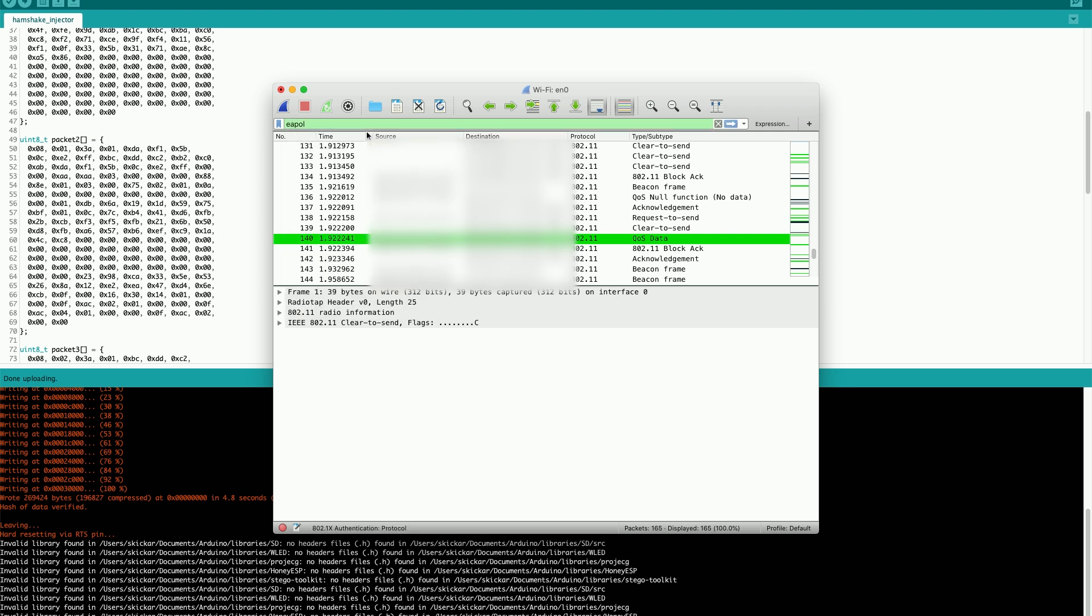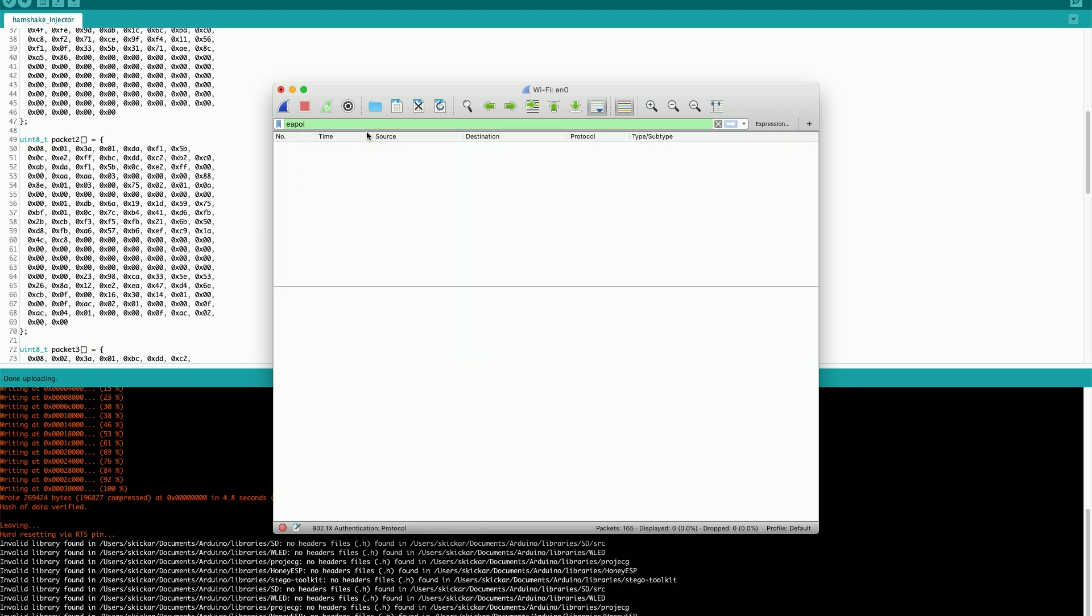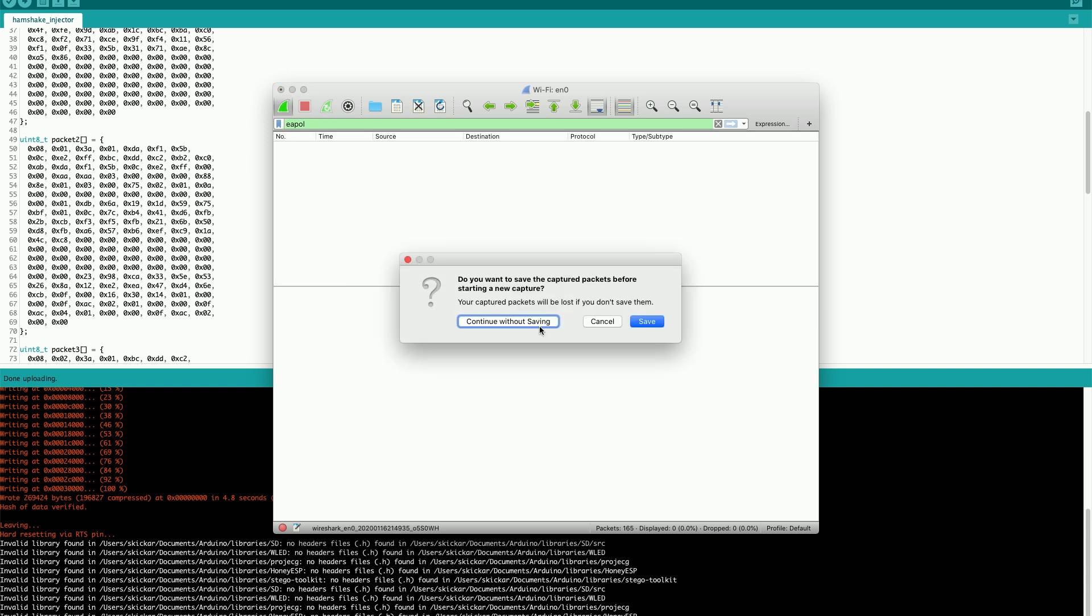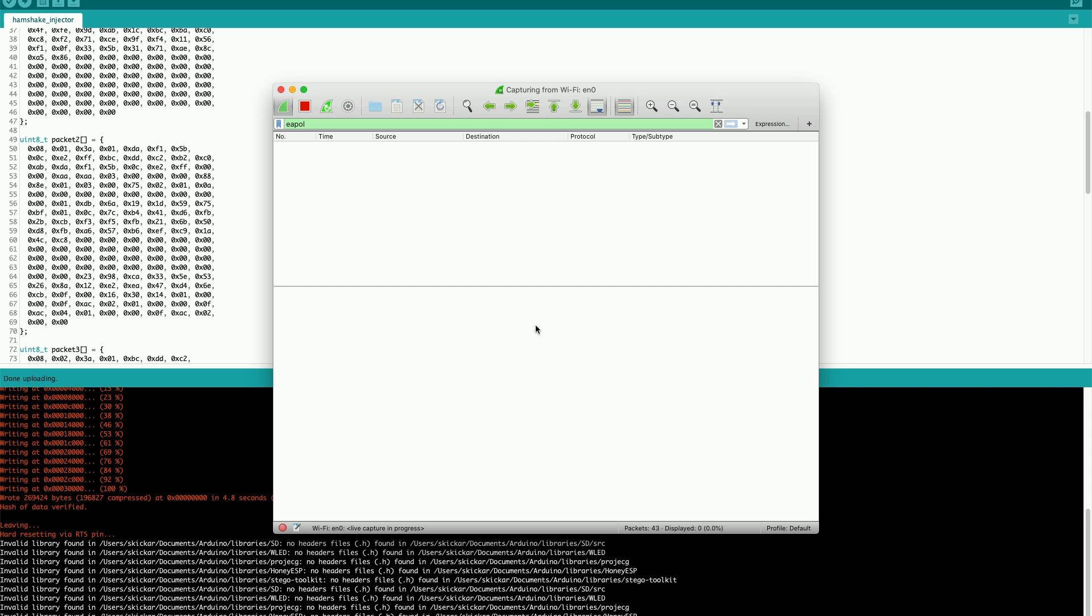EAPOL will give us basically any handshakes and omit any other packets that aren't relevant, so we should only be seeing handshakes for us to capture if we're scanning for EAPOL. So let's go ahead and start again, and now we'll plug in our device and see if we're able to verify that we're broadcasting handshakes.